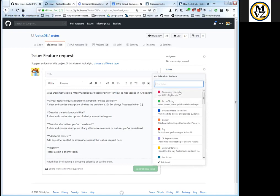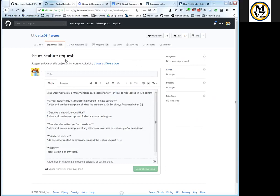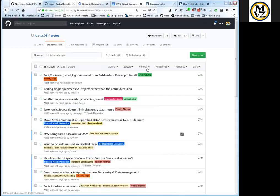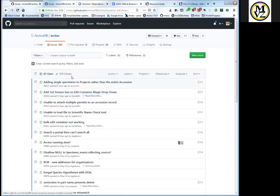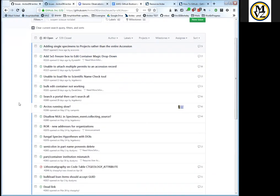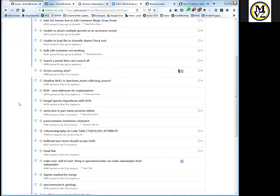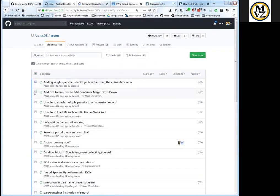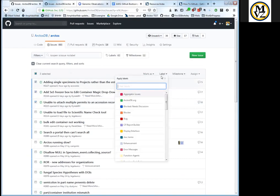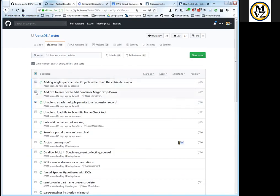Once you've created your issue, you can add labels. If you don't, one of us will probably jump in and start adding labels, because I personally intend to do that. Under issues, there's a way to look at only unlabeled issues, and I go through those to make sure they have labels. You can actually select more than one issue and give them the same label.